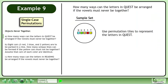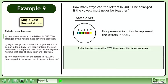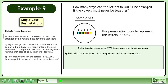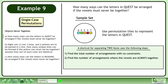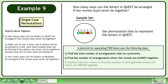Use permutation tiles to represent the letters in QUEST. A shortcut for separating two items uses the following steps: First, find the total number of arrangements with no constraints. Second, find the number of arrangements where the vowels are always together. And third, subtract the two values to find the number of arrangements where the vowels are never together.